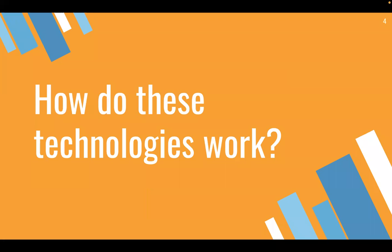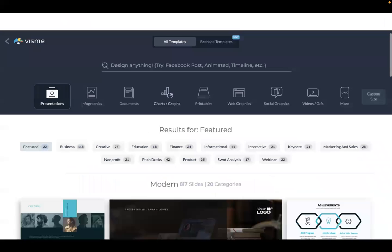So, how do these technologies exactly work? Here I have pulled up the main user interface for Visme. As you can see in the image, Visme is a template-based software, meaning that they provide tons of different templates and layouts for users to pick and choose from according to the type of visual media they want to create. You can create presentations, infographics, documents, charts, graphs, printables, as well as a lot of other types of content.